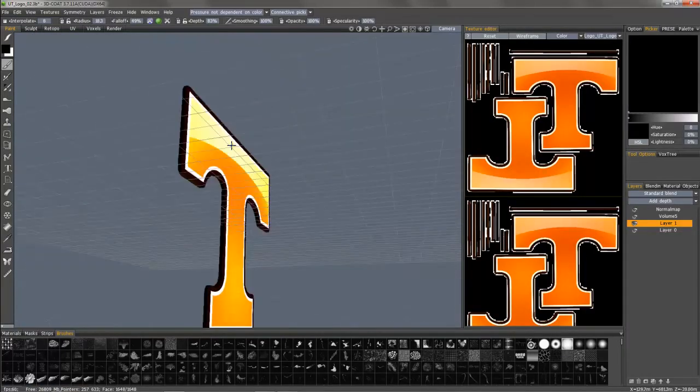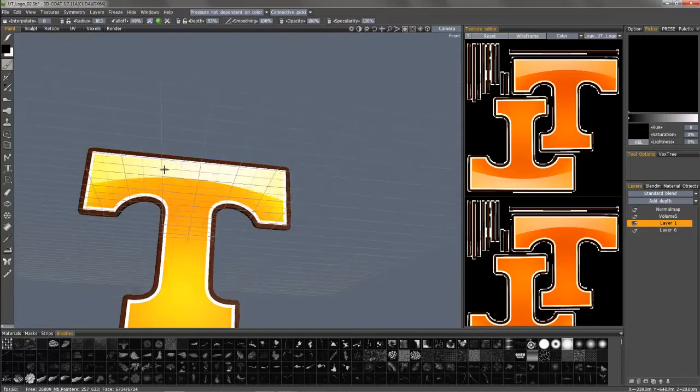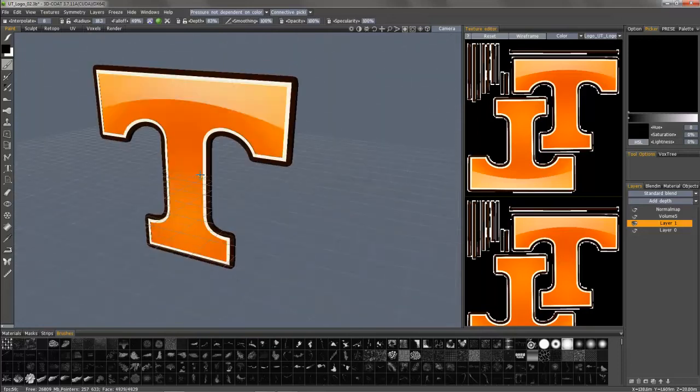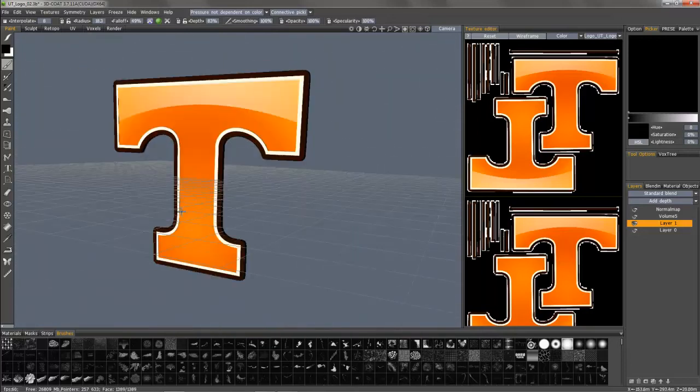And this concludes our demonstration of the new logo tool in 3D Coat. Thank you for watching.